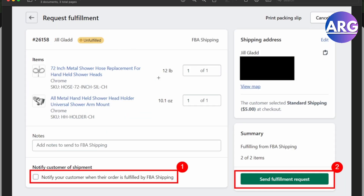Here you will have to fulfill it again and notify your customer when their order is fulfilled by the FBA shipping. There's going to be another overview of the products that we see right here. The shipping address will be right here, and you can send the fulfillment request — it's just that simple.